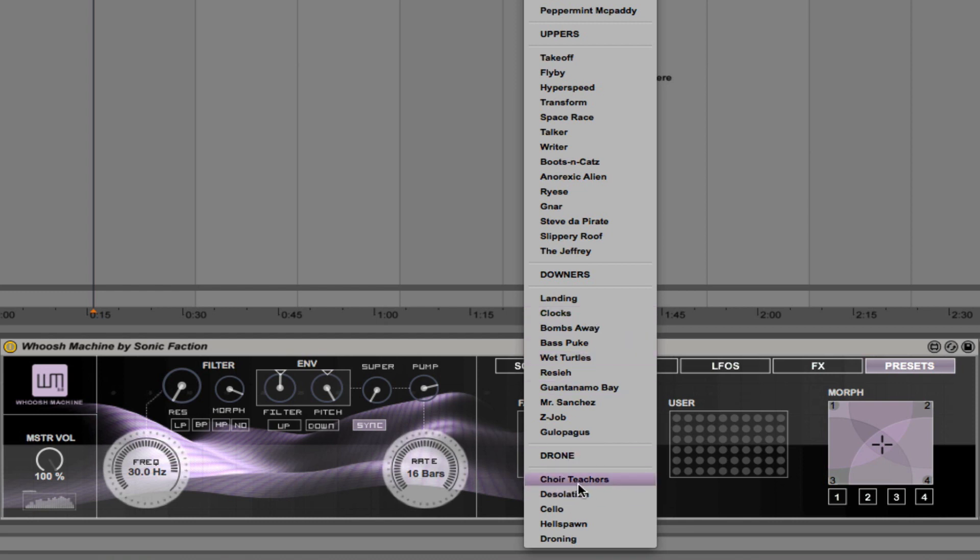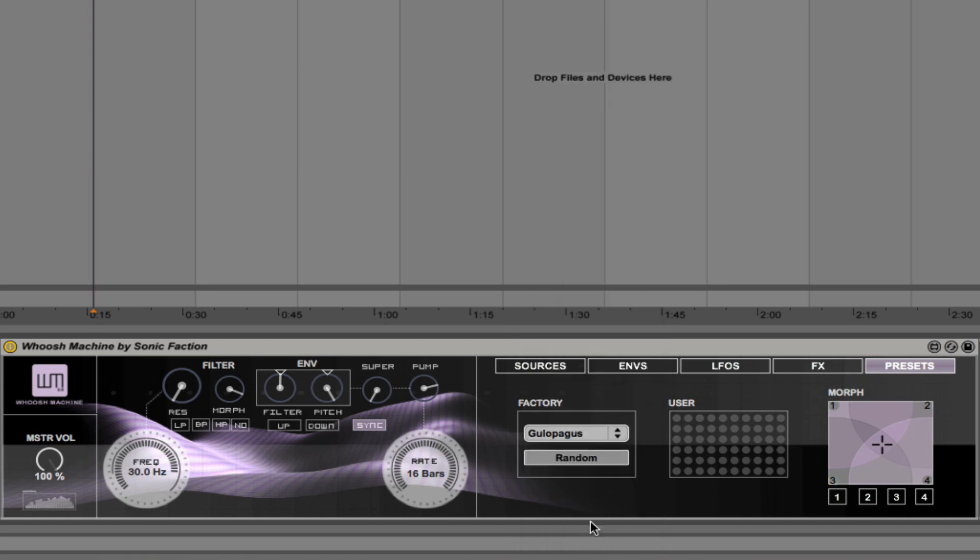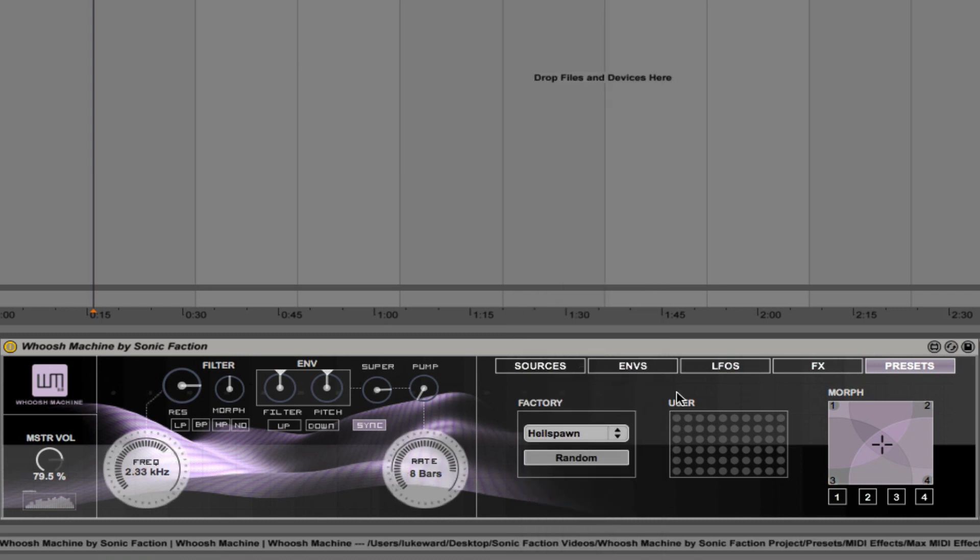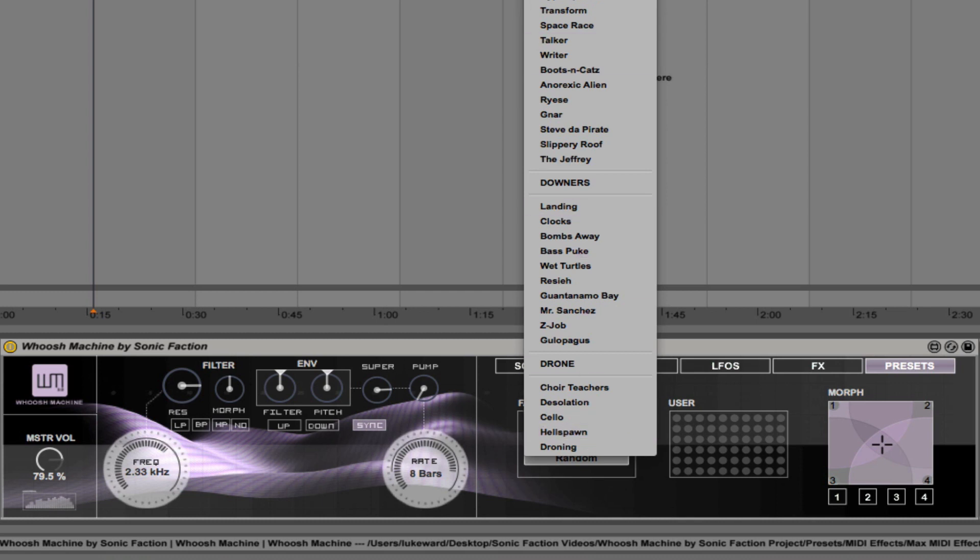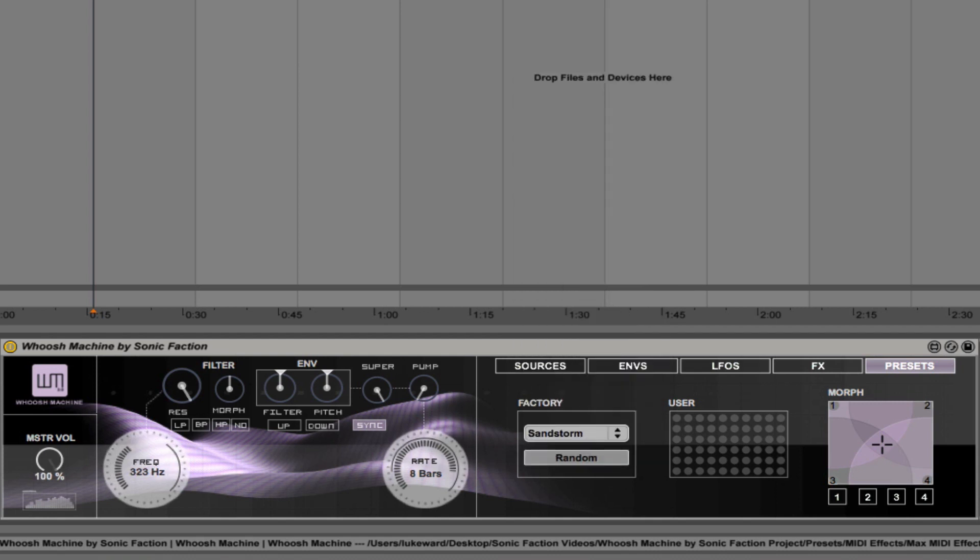We also have drones, so if you want to hear some interesting background atmosphere noises, check this out. This is Hellspawn. Sounds really nice, very high-quality sound, and can really make a huge difference to the overall atmosphere in your track. Let's play one or two effects. So I'm going to go with, let's go with Sandstorm. Awesome.